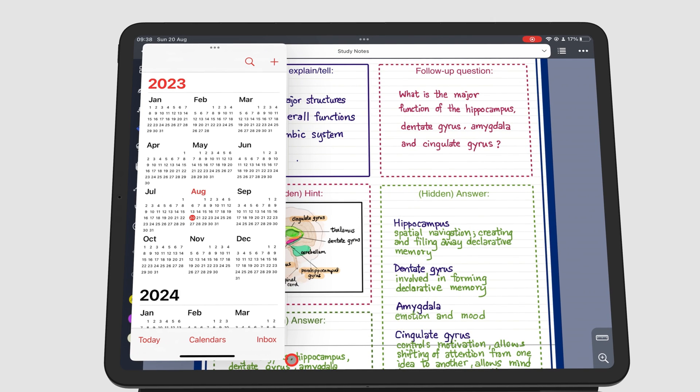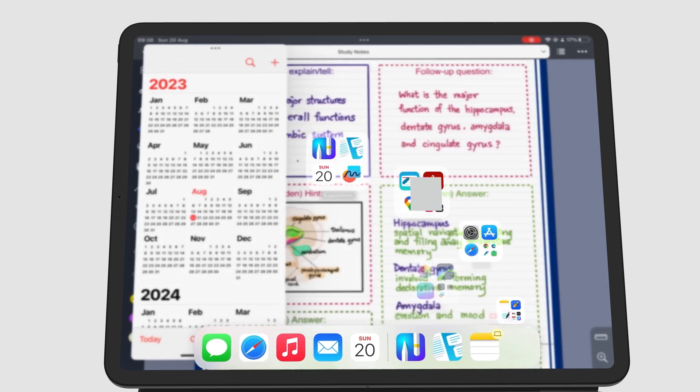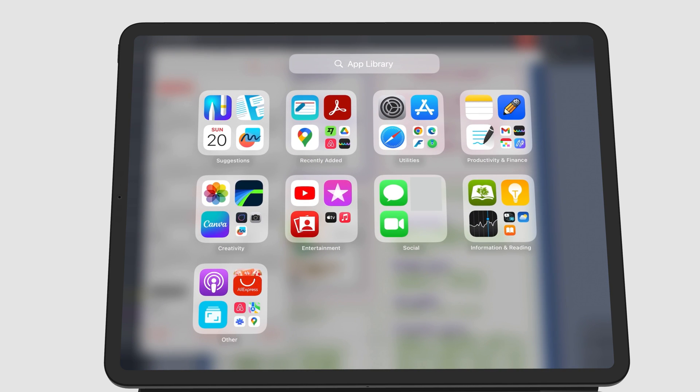You can also access the app library, then choose the app and drag it to Slide Over.